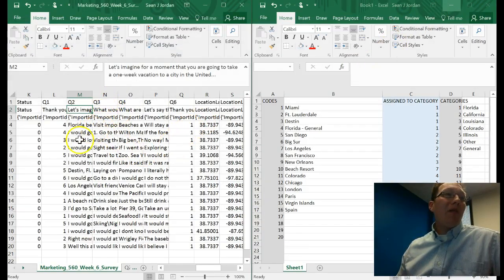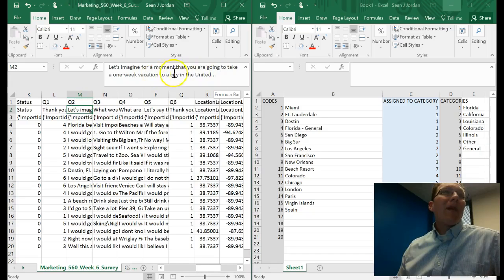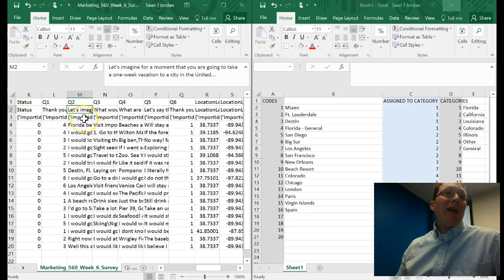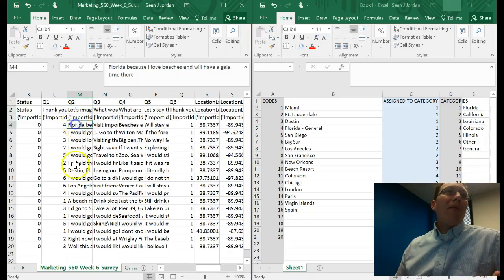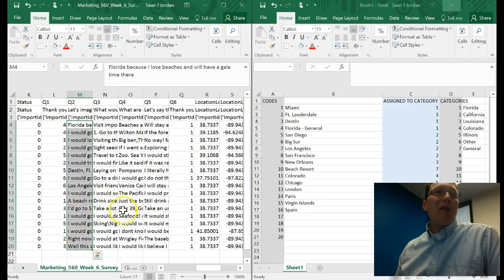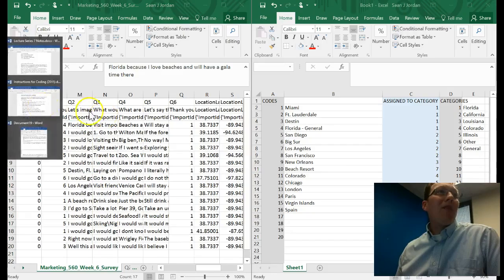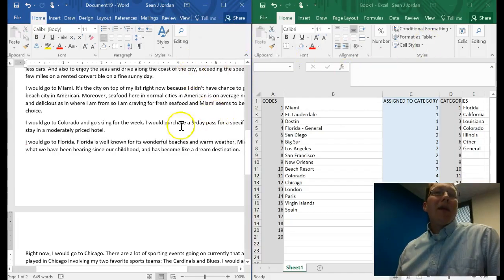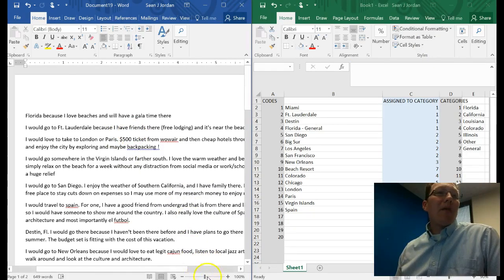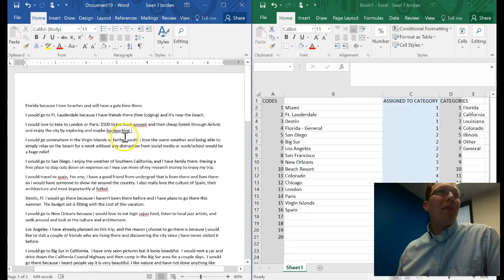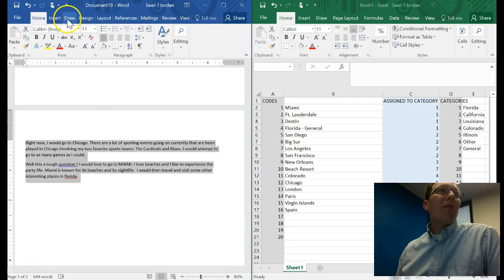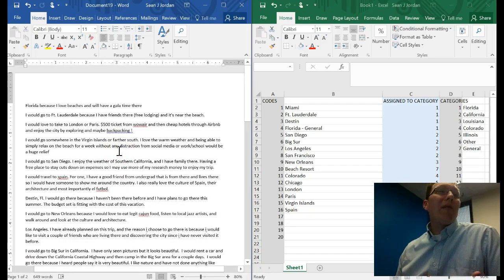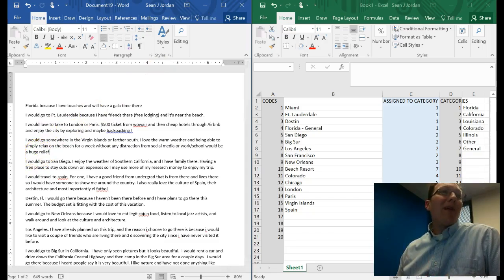Let me show you using a data set we generated in our class. This is data I pulled from our most recent class meeting, question two: Let's imagine for a moment that you're going to take a one-week vacation to a city in the United States. Where would you go and why? It imposed a budget of $1,500 or something like that. This was an open-ended question, and we had 17 people respond to the survey. The first thing I did was copy the data over into a Word document, and I read through what they had to say.